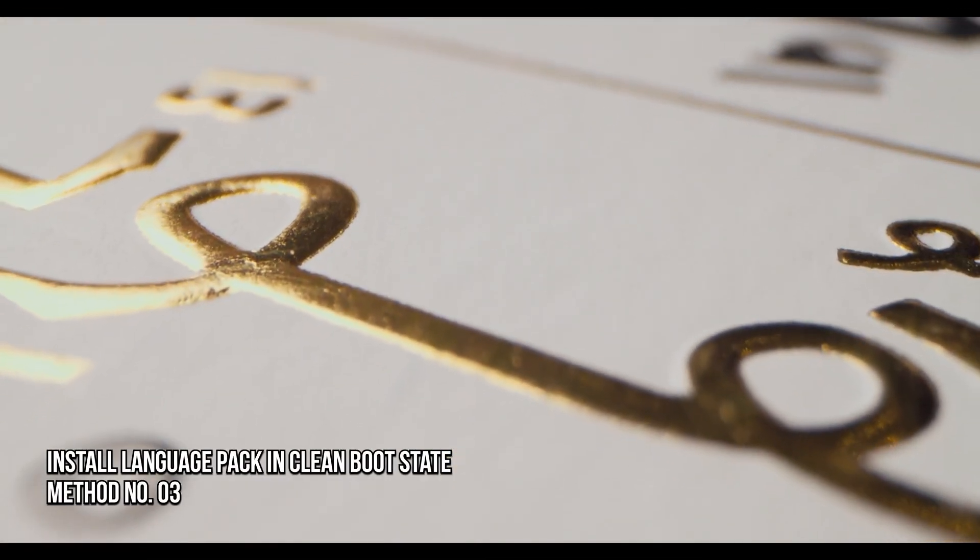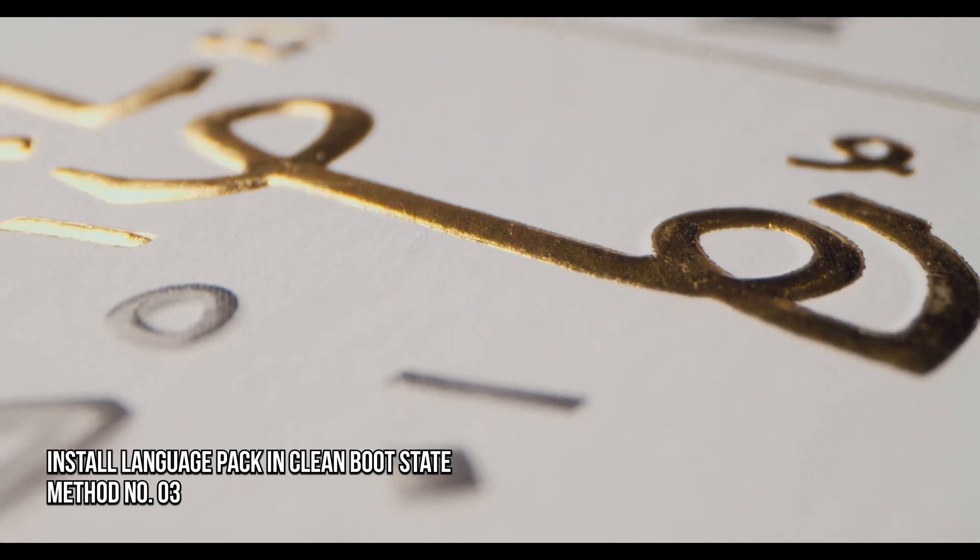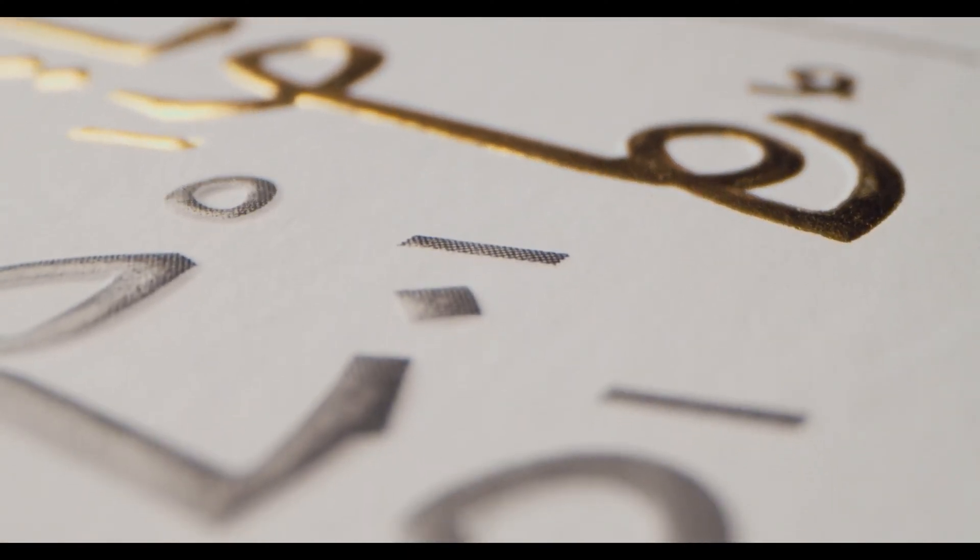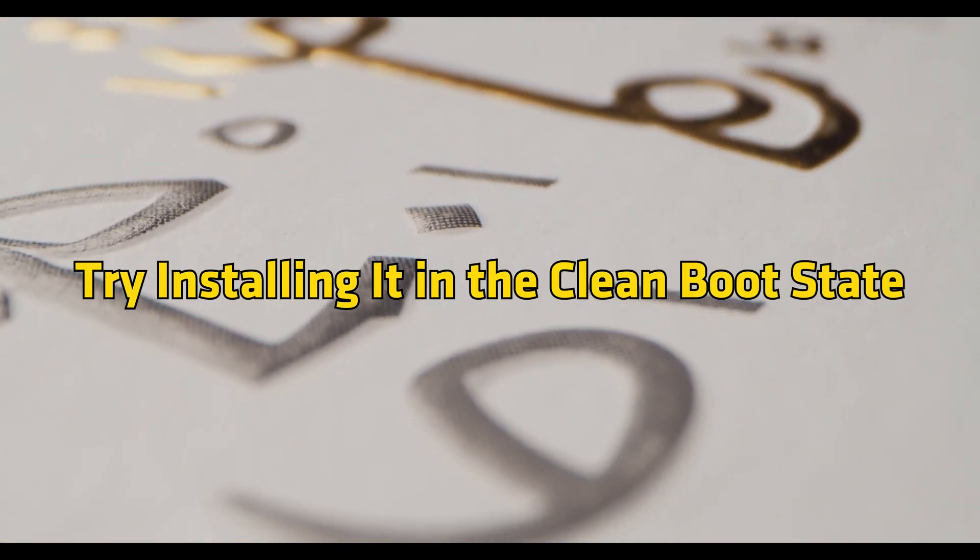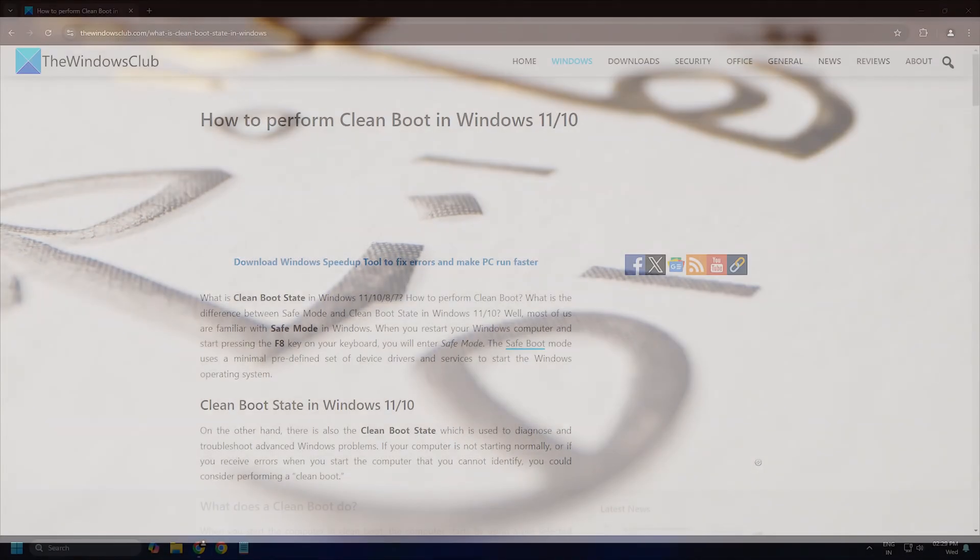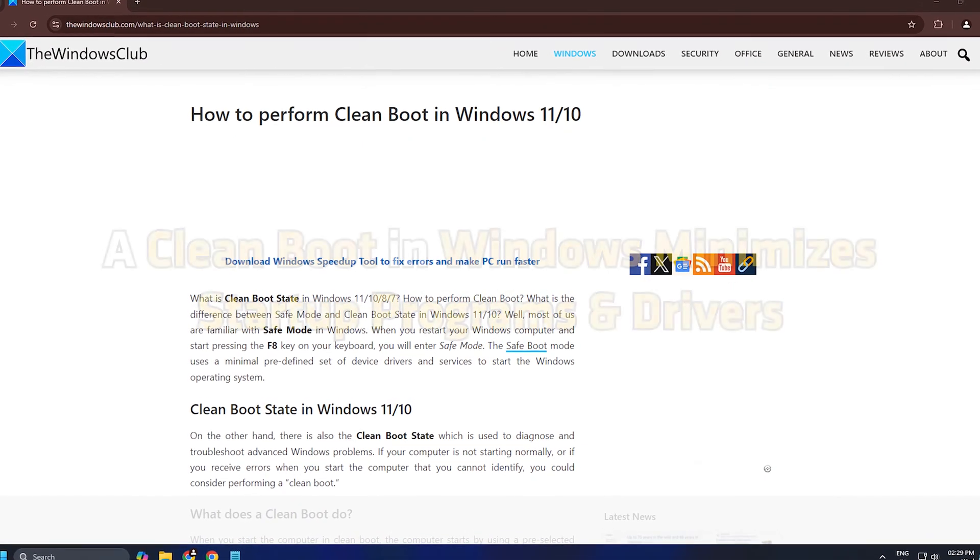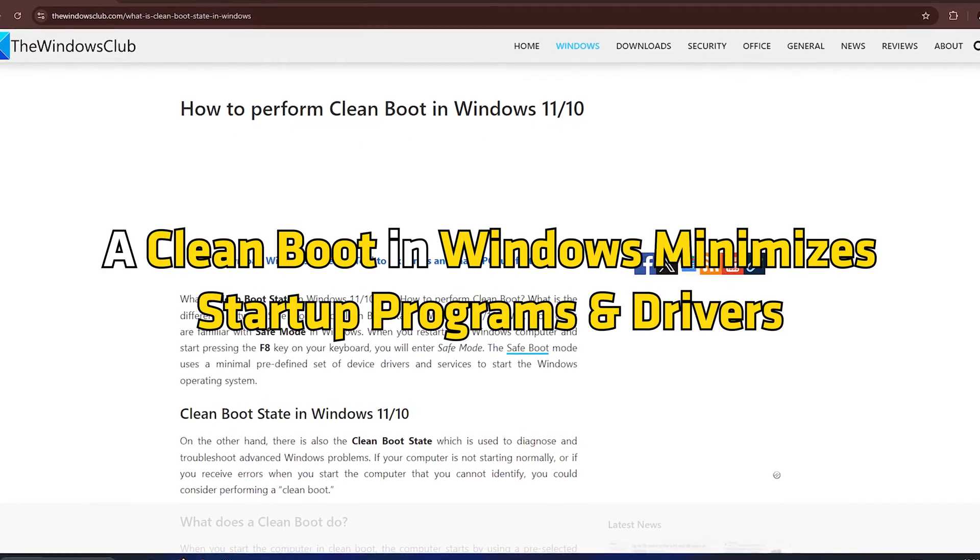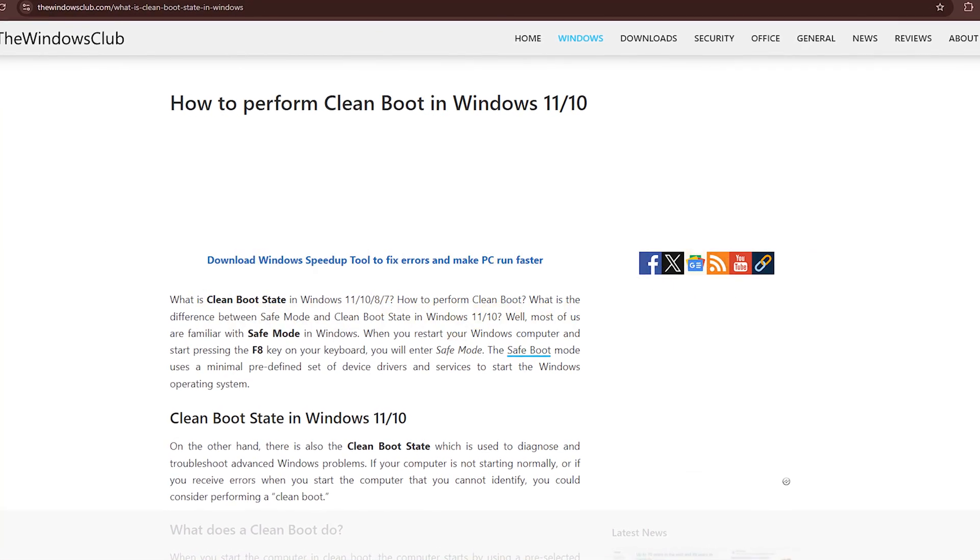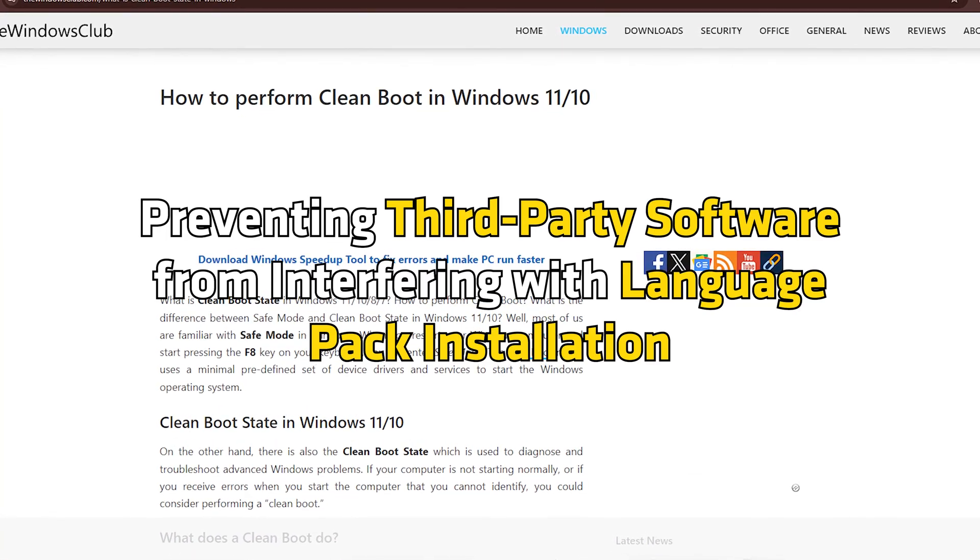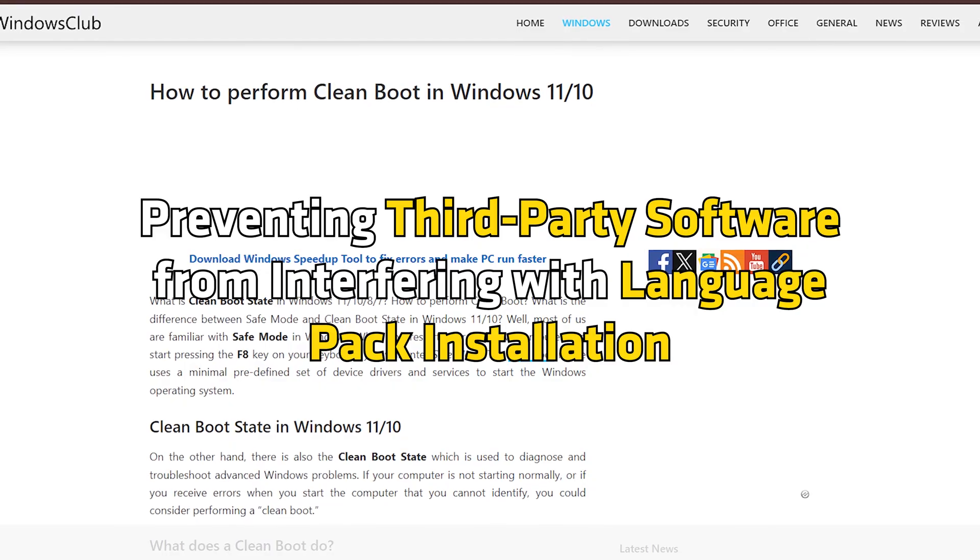Method 3: Install the Language Pack in the Clean Boot State. If you still can't install the Language Pack, try installing it in the Clean Boot State. You can follow this link to do that. A Clean Boot in Windows minimizes startup programs and drivers, preventing third-party software from interfering with Language Pack installation.